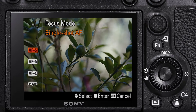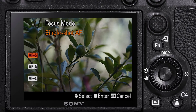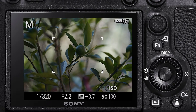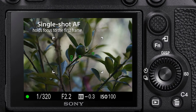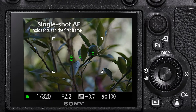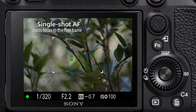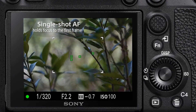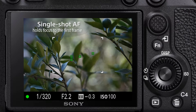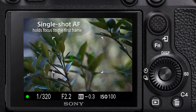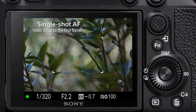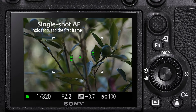The first option is single shot autofocus. What this will do is autofocus to the first frame and hold it, not changing any of the autofocus points. As the camera is panning across, you can see that the autofocus points are not changing. This focus mode is particularly useful when photographing inanimate objects, that is items which are not in motion.